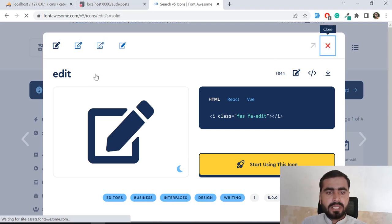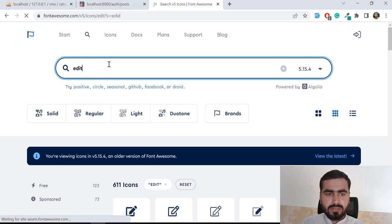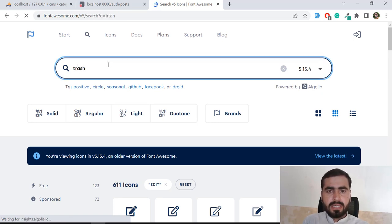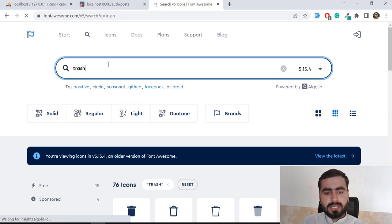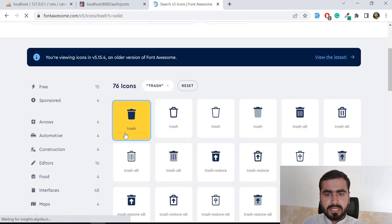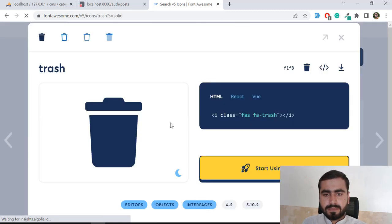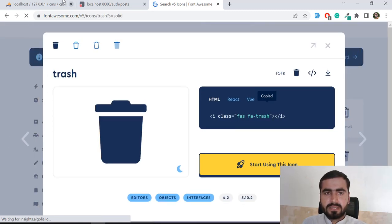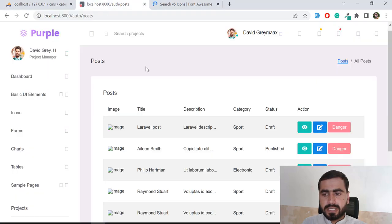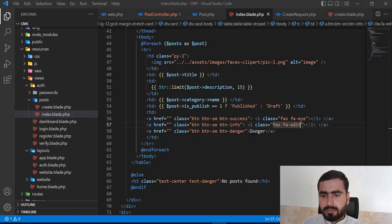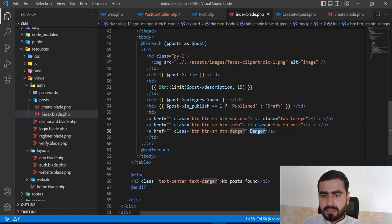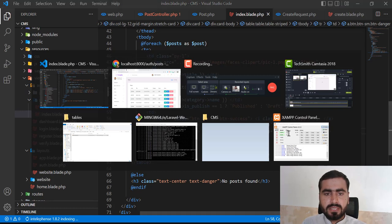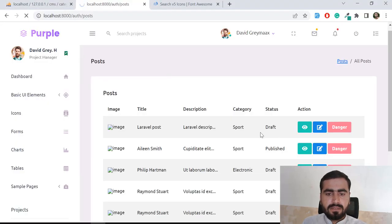If you need something like a trash icon, just type 'trash' and it will display the trash icon. Click on it to get the trash icon class, go back, and replace the previous icon with this — save it as a danger style and refresh.